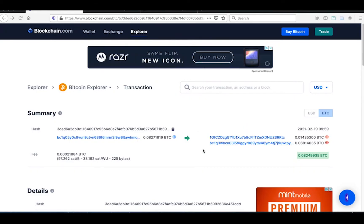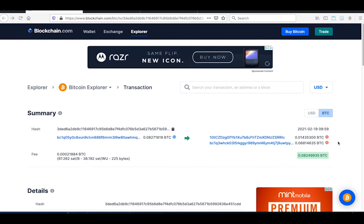So I'm here on this blockchain explorer, and this is looking at a transaction that I recently did. I sent about 0.014 Bitcoin to another person. But you can see here that actually 0.082 Bitcoin left my wallet. Why is that?